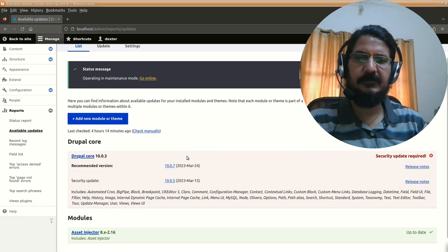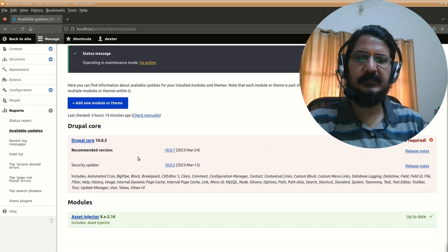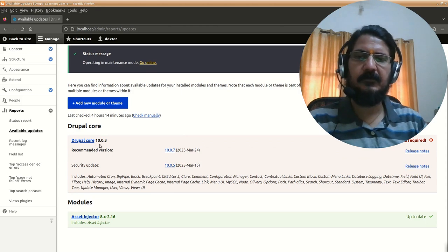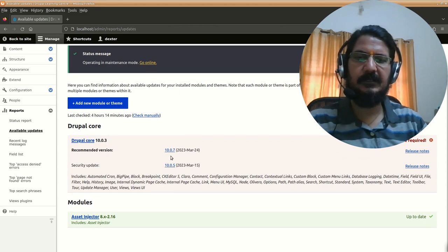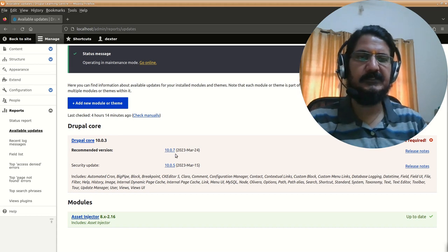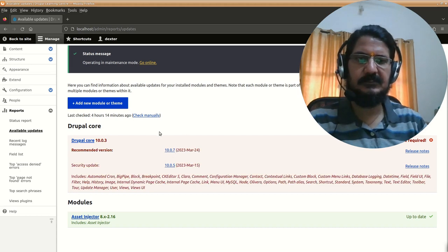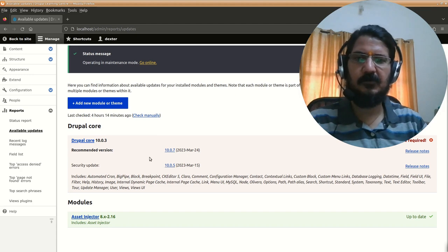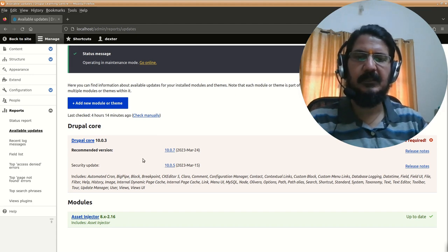Here in the available updates, you can see there's an update available for Drupal core. Our Drupal core is 10.0.3 and the latest available is 10.0.7. Since this was on a local machine, I didn't bother going through each and every update, but in real life...